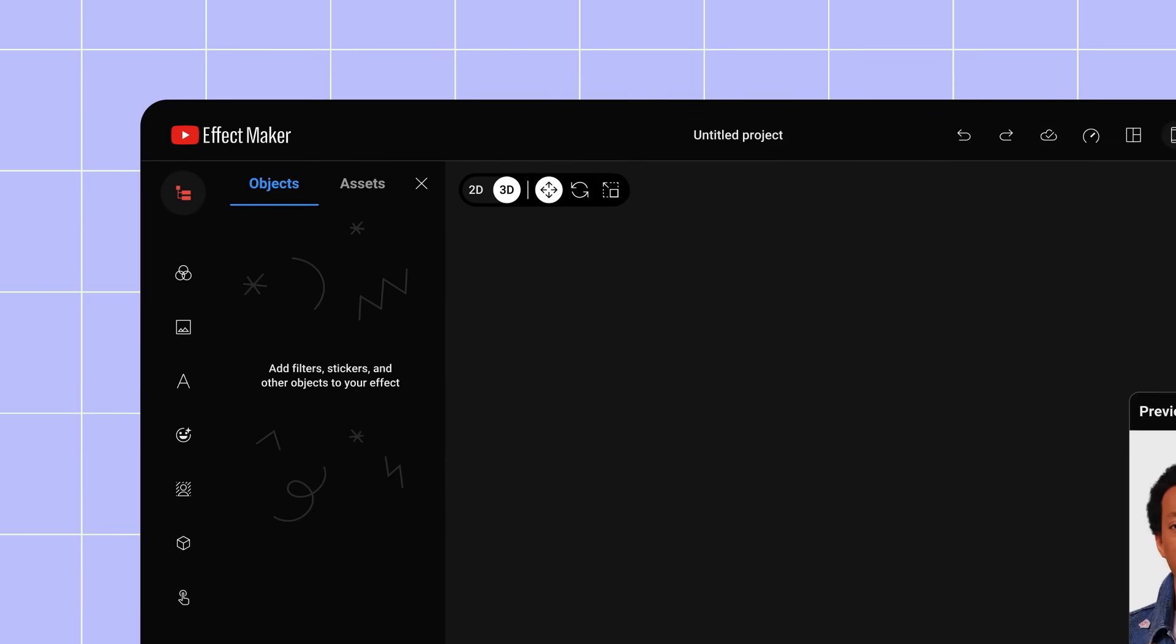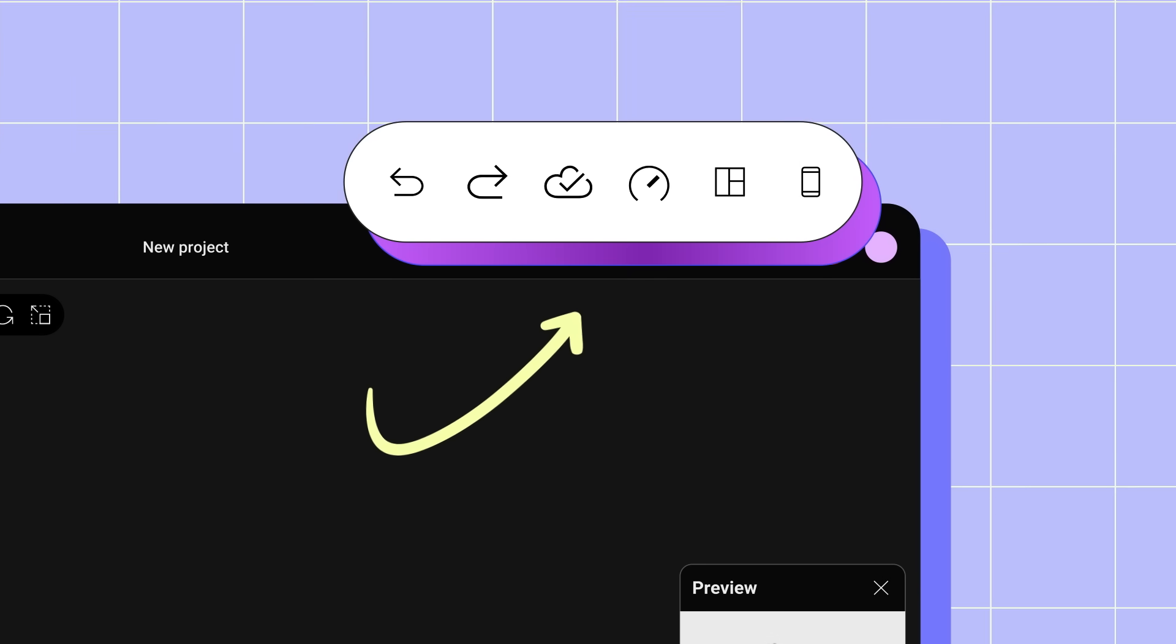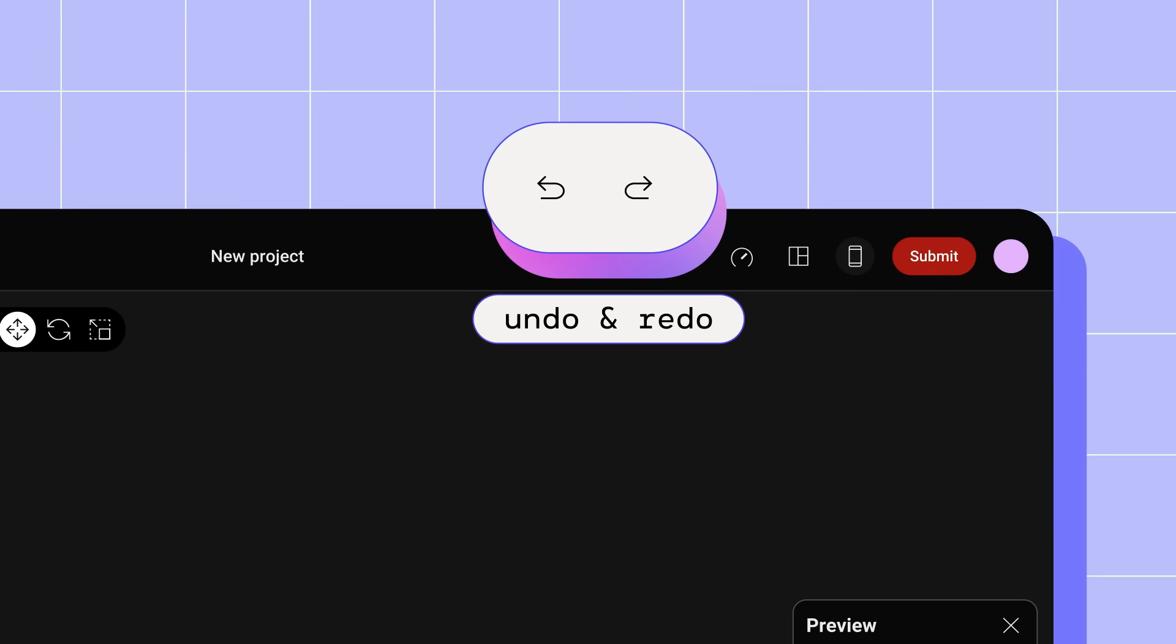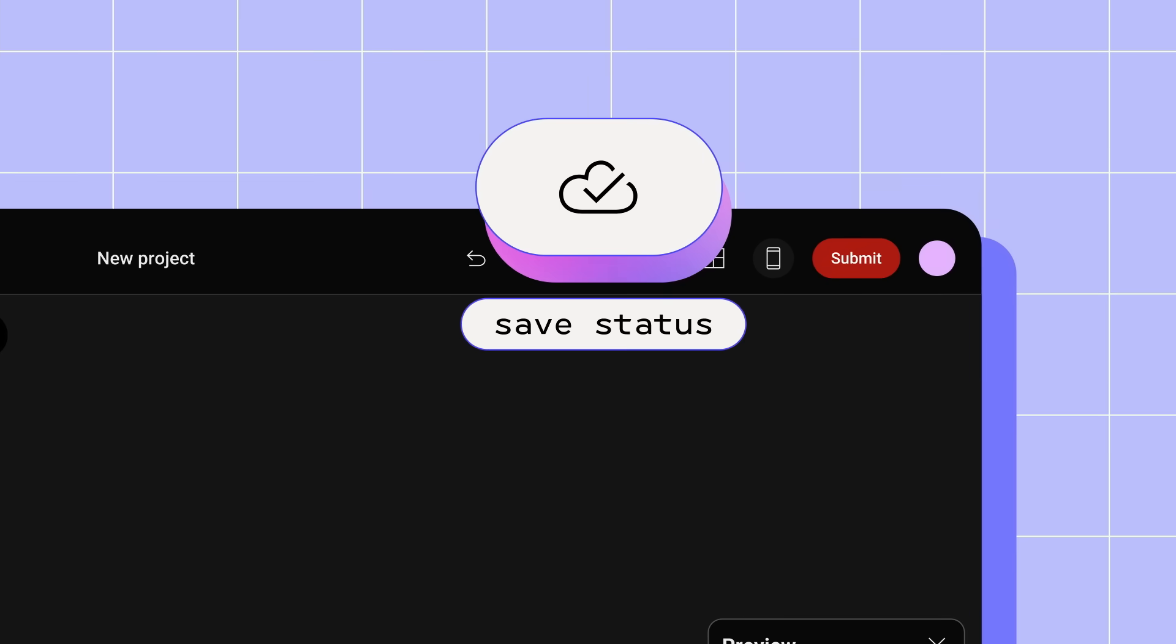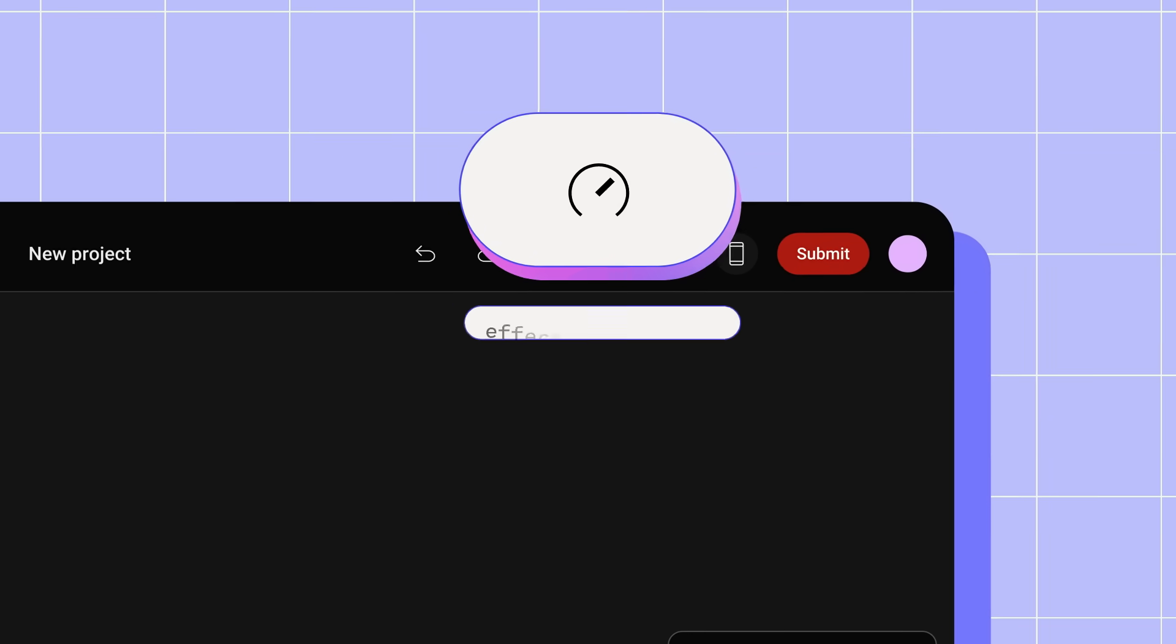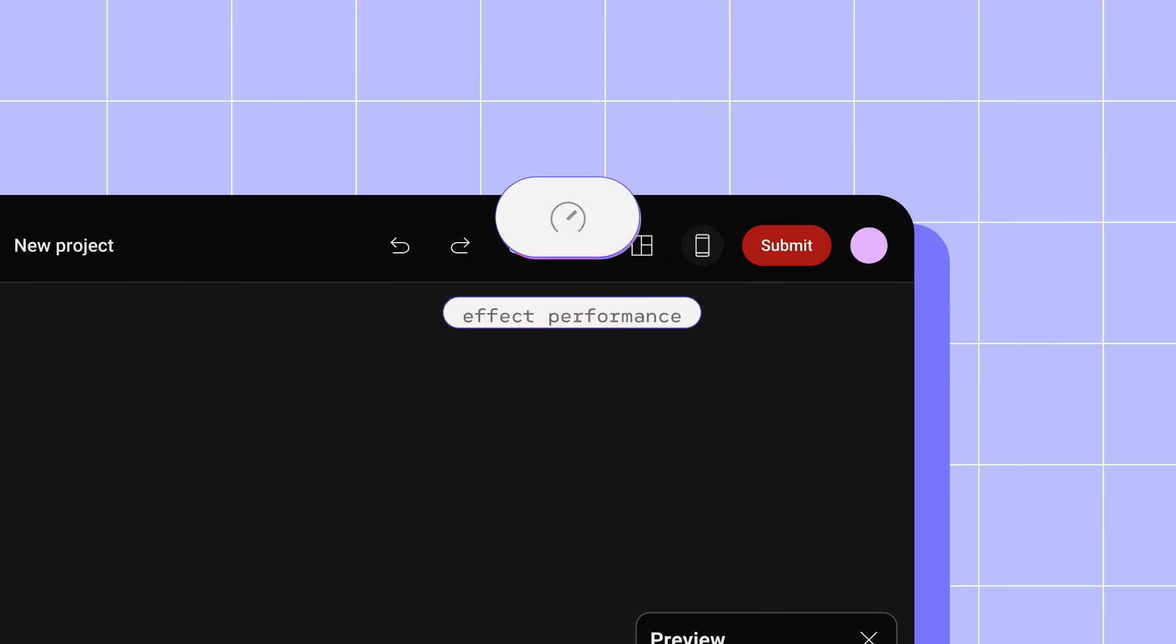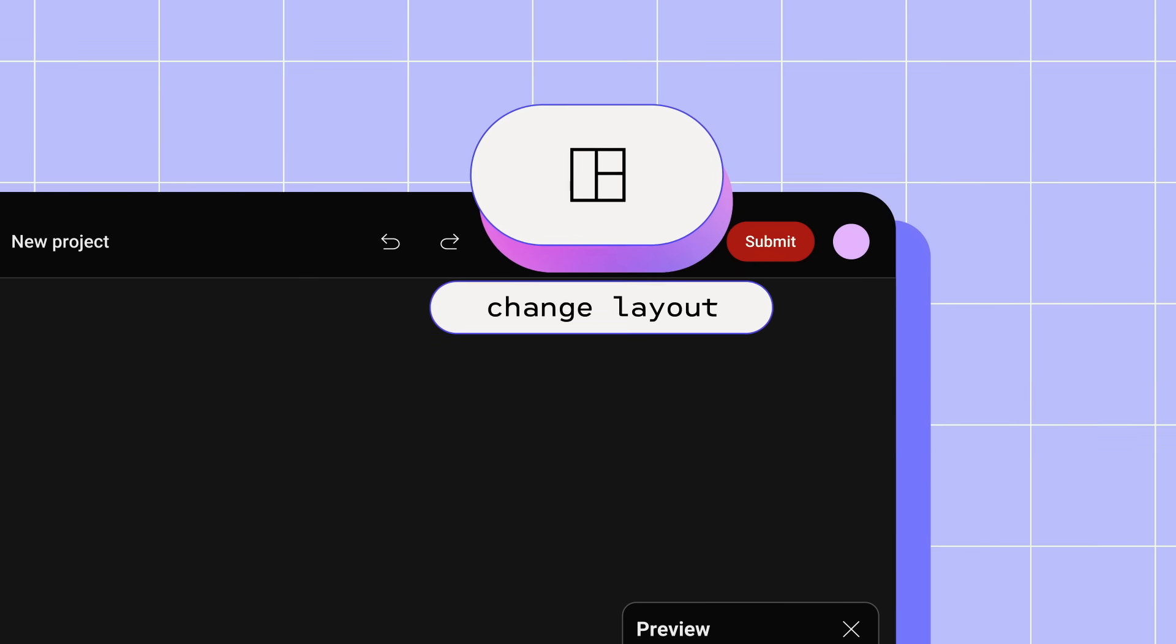In the top bar, you will see the project name. You can click it to change your project name at any time. You'll also see several icons you can use to manage your project file. Undo and Redo, which you can use to undo or redo a change you've made in your project. Save Status, which you can click on to see that your project was successfully automatically saved to your account. Effect Performance, which displays your current file size and memory usage. Change Layout, which allows you to switch between a layout with or without the visual scripting editor.